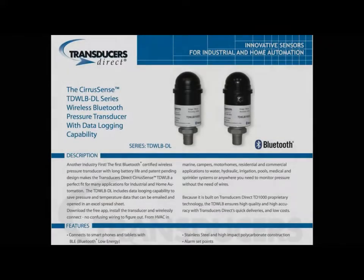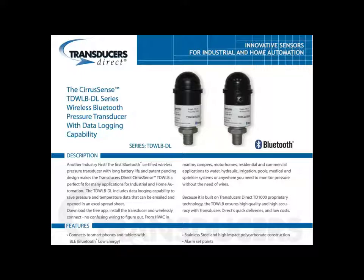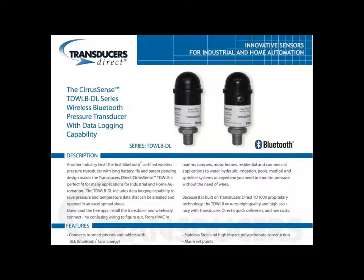Building wireless transducers since 2010, Transducers Direct presents the TDWLB-DL series as the newest member of its SiriusSense wireless family. This sensor takes all of the existing features of these wireless products and adds the ability for the sensor to autonomously store data to itself in user customizable data logging sessions.